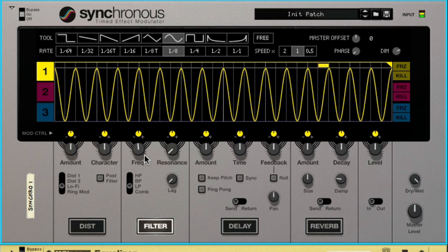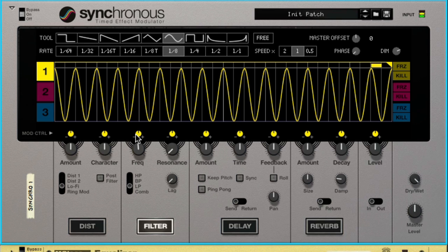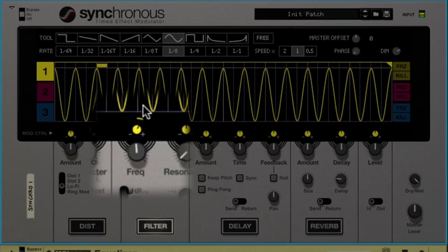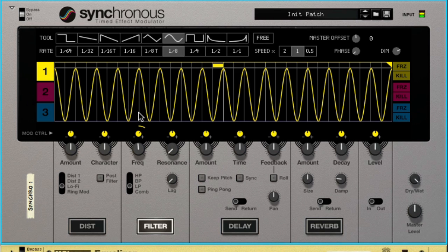Let's try to have it modulate the filter cutoff frequency. We can do that by using the modulation control dial just above the frequency dial. As we apply some modulation we can instantly hear the effect and our pad has become much more interesting.